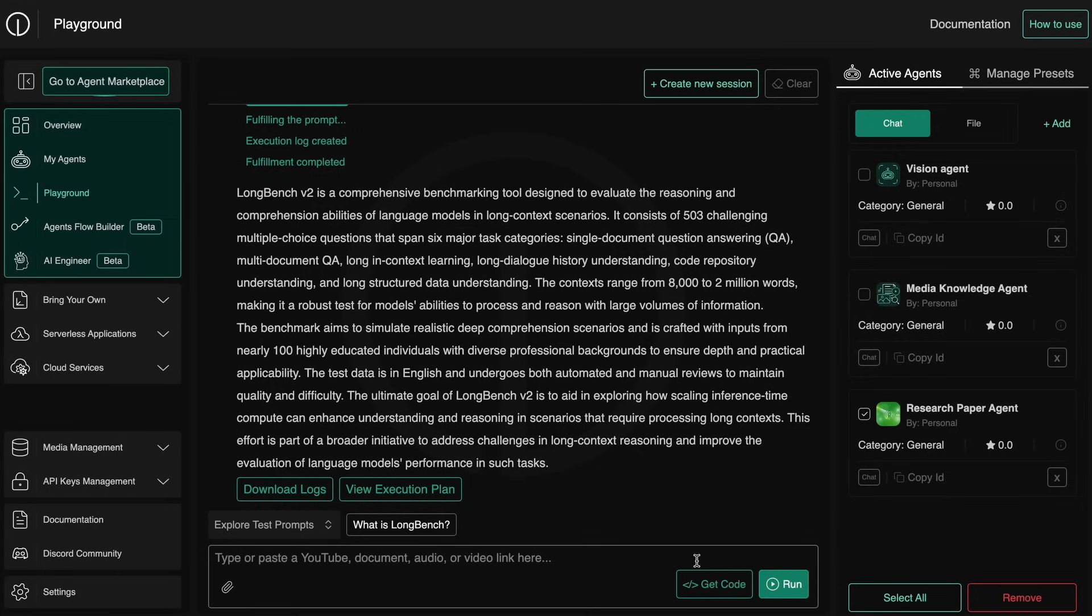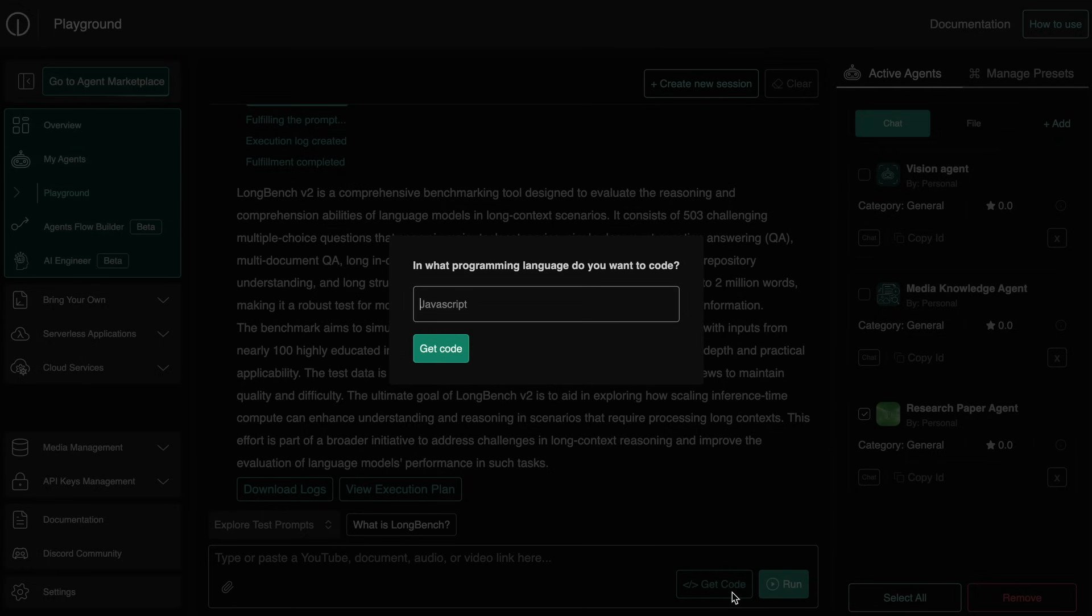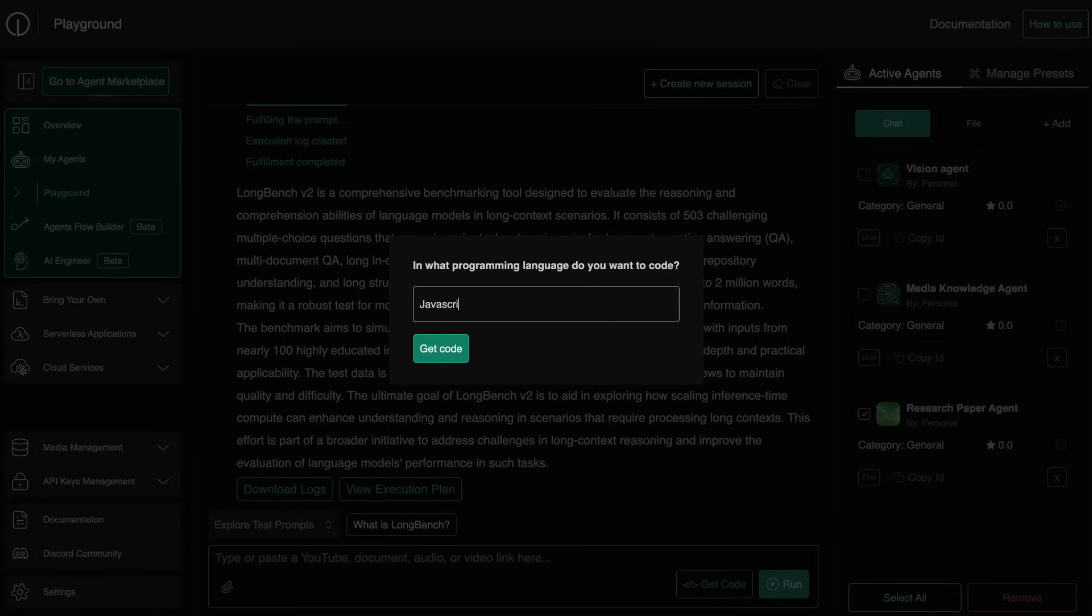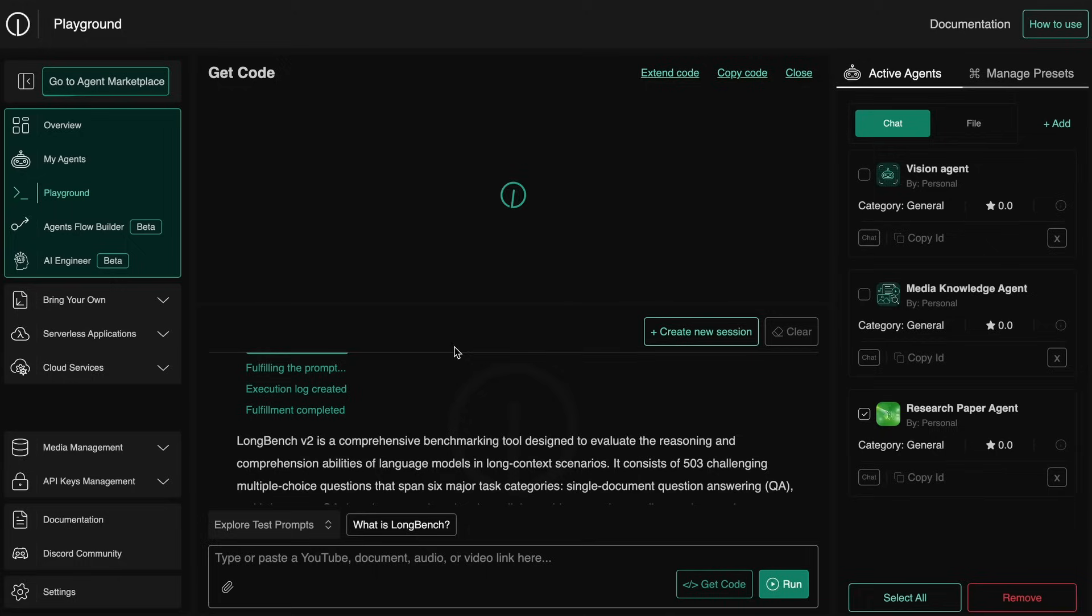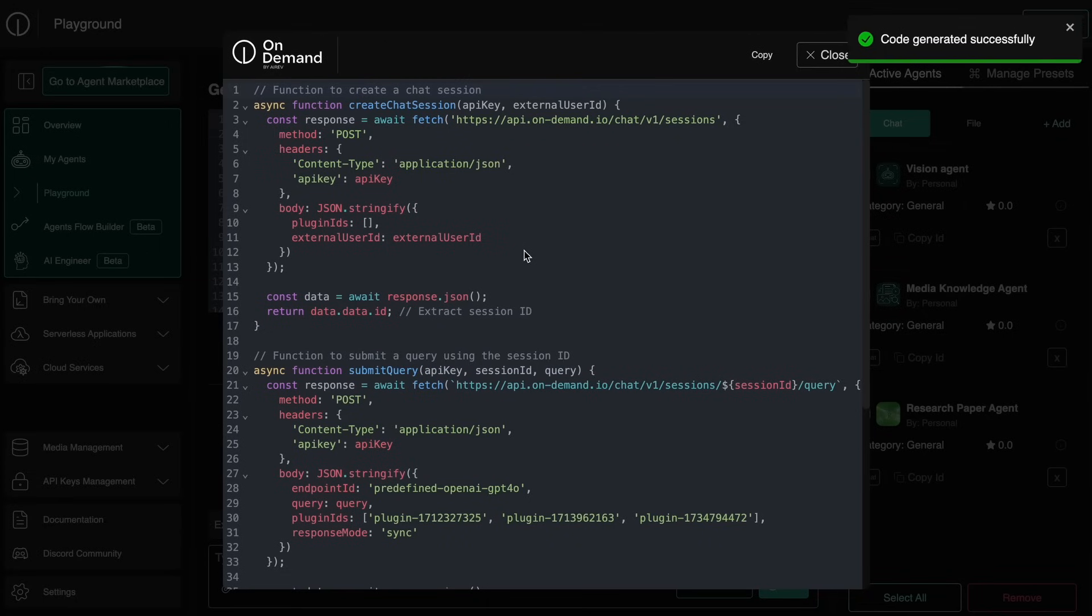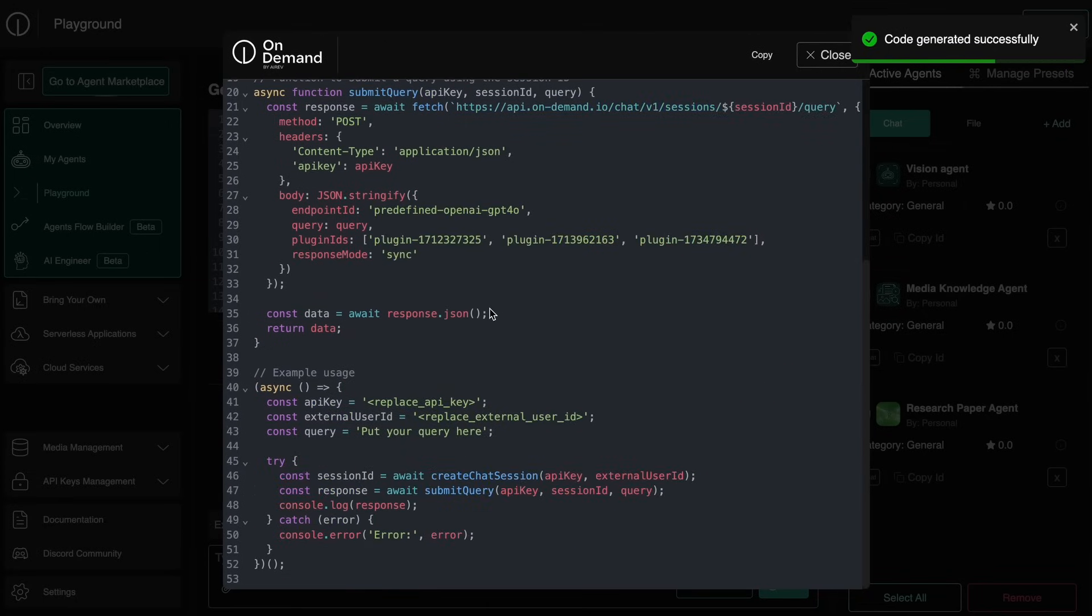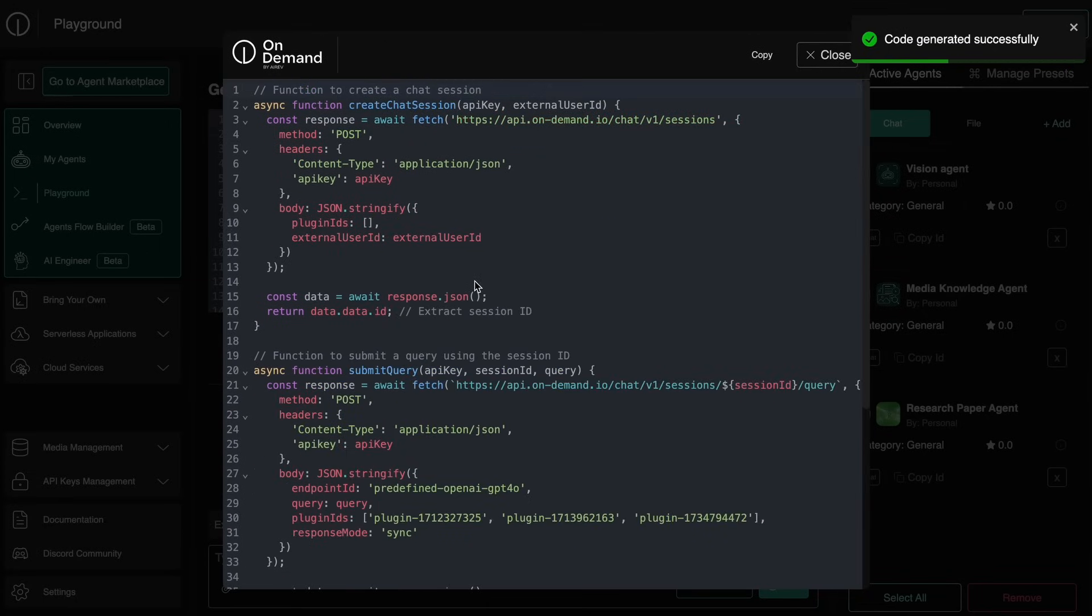Once you think that you have set everything up, you can also export code from it and use it to integrate this AI agent into your own app through an API. So you can just hit this get code option and this will open up this modal where you can enter the programming language that you want the code to be exported to, and then it will generate the code for you that you can use to integrate it into your own application.